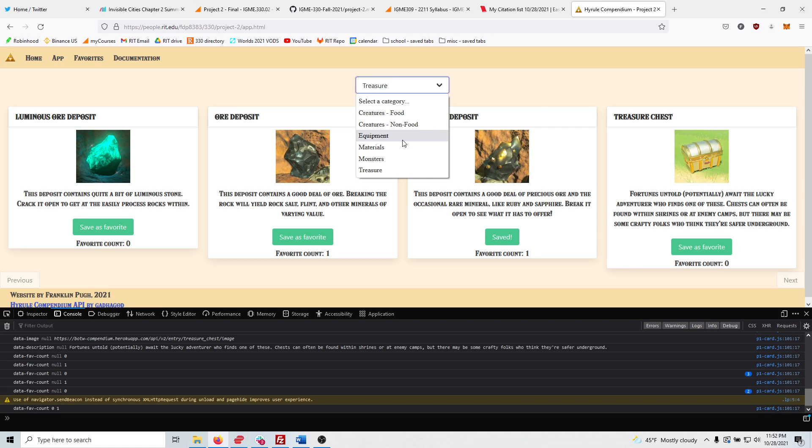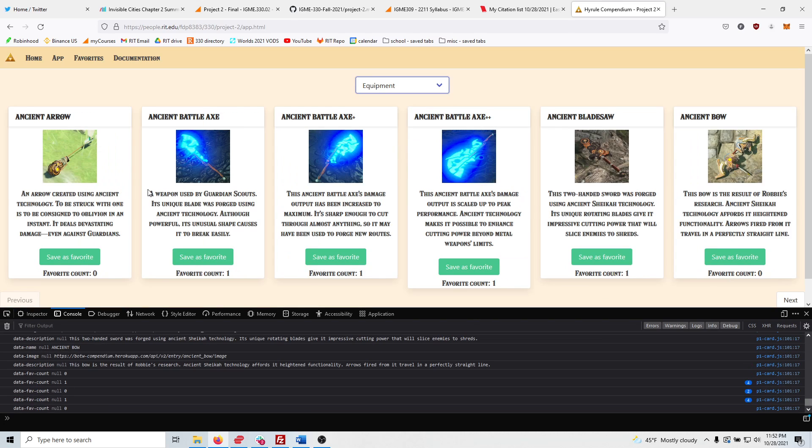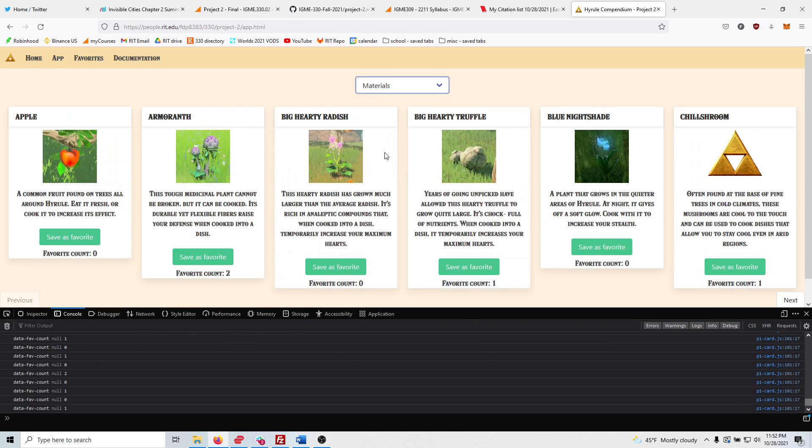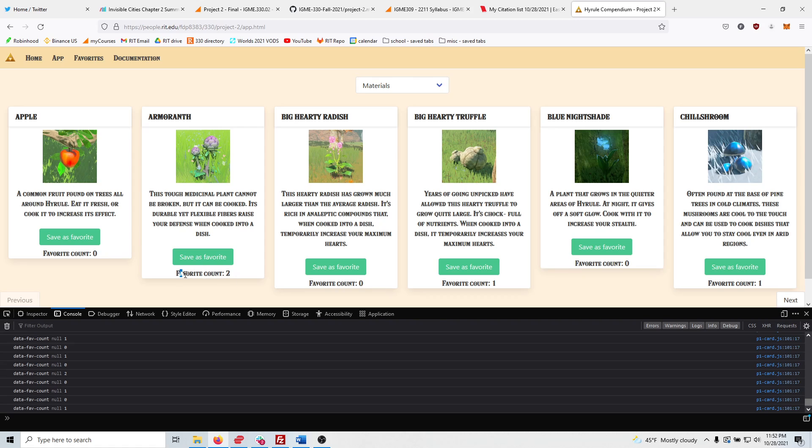And going to equipment, or no, materials right here, I went on to a separate machine and favorited it on that. And as you can see, favorite count is up to two. Tick it up, and now it's up to three.